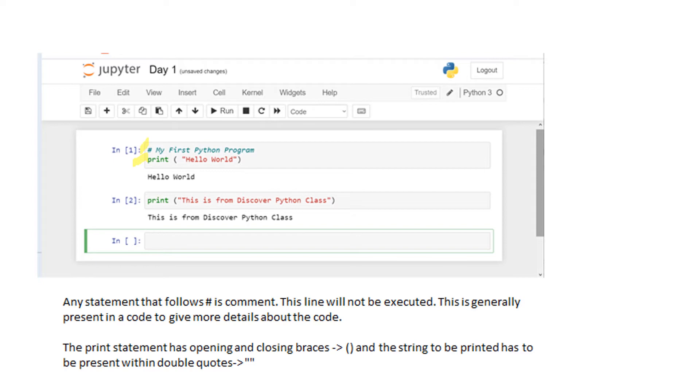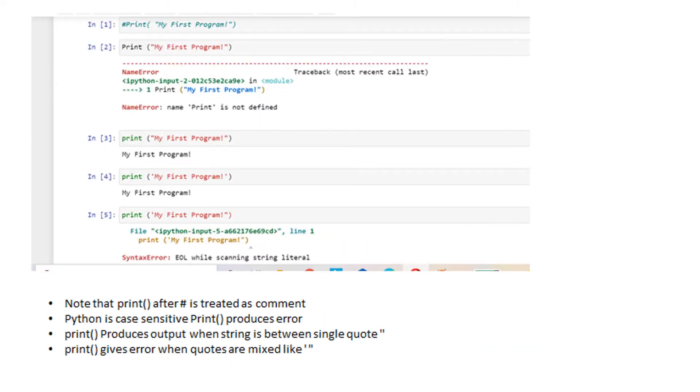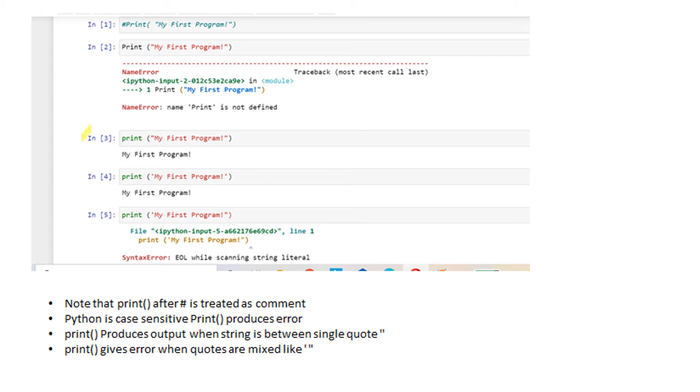In this slide you will be seeing different print statements, and the purpose is to help you understand that Python is case sensitive. It treats uppercase and lowercase characters differently.